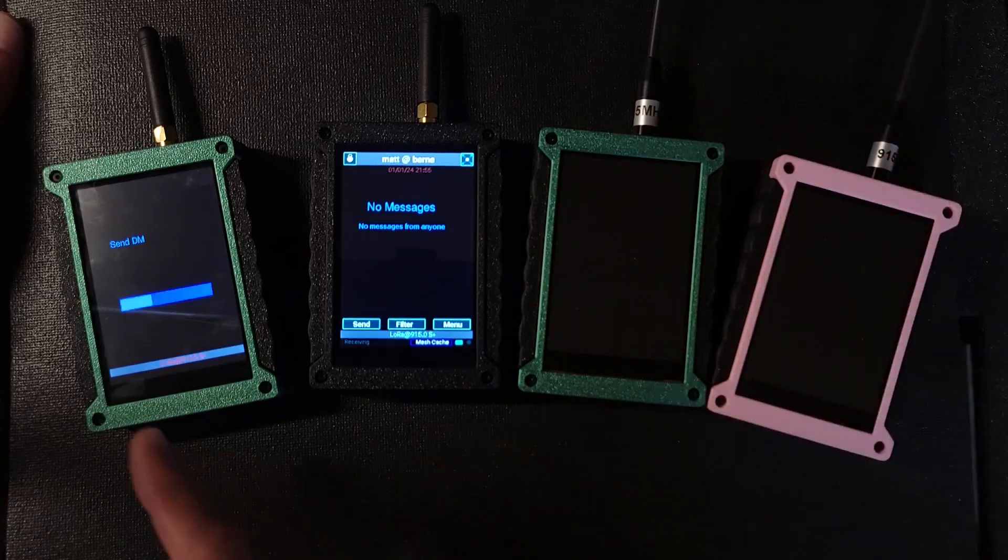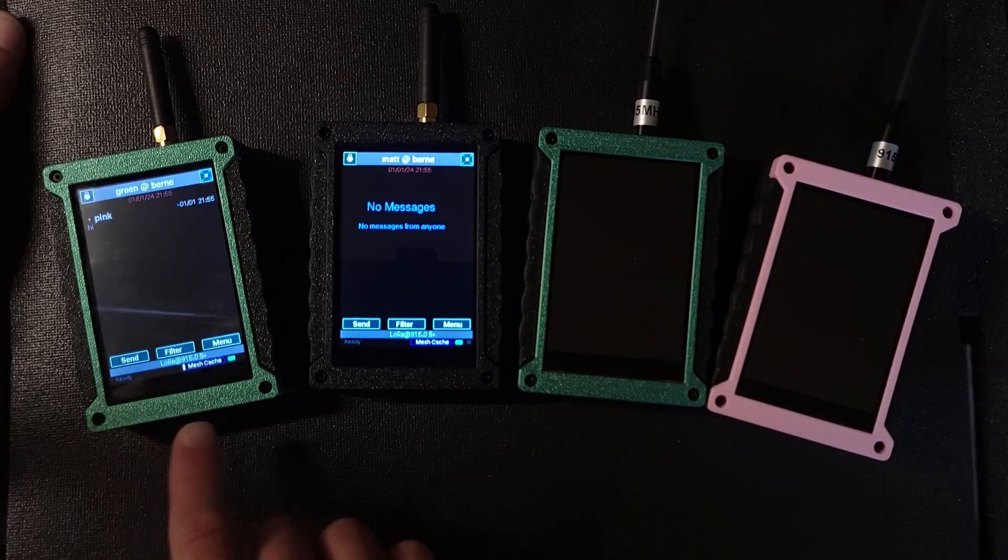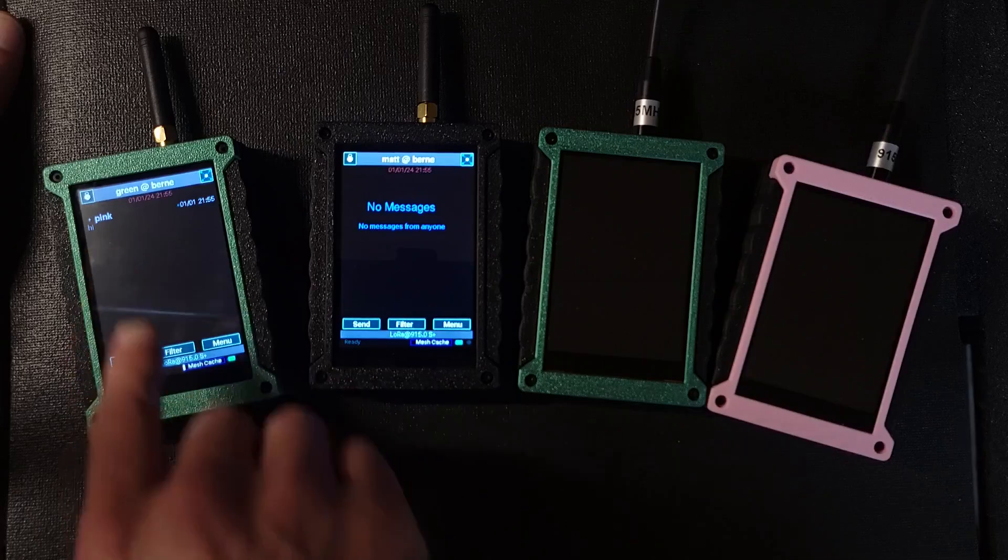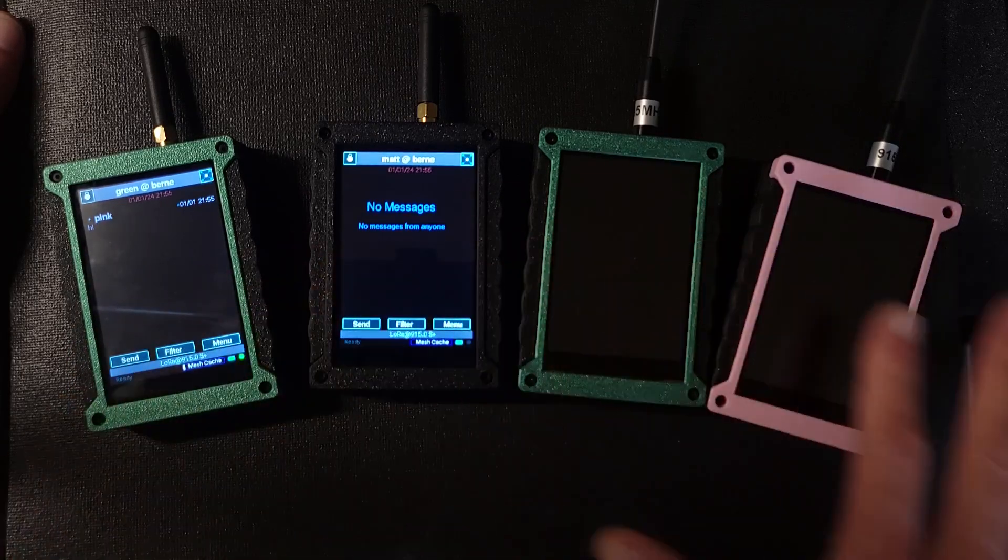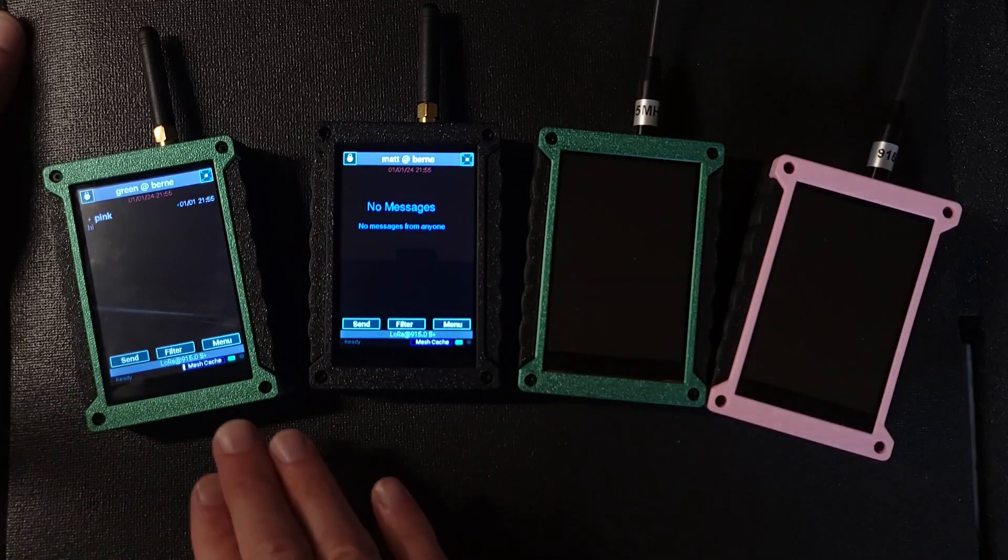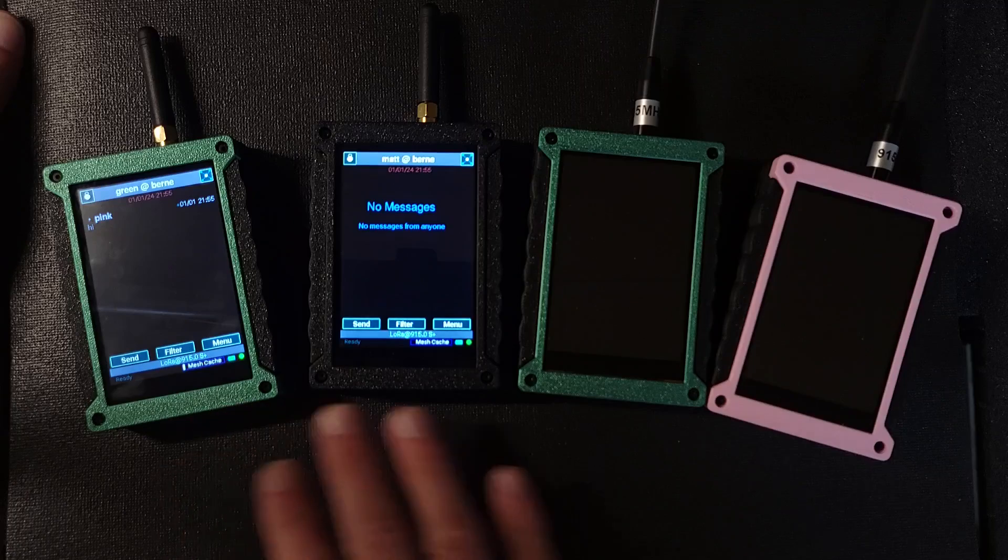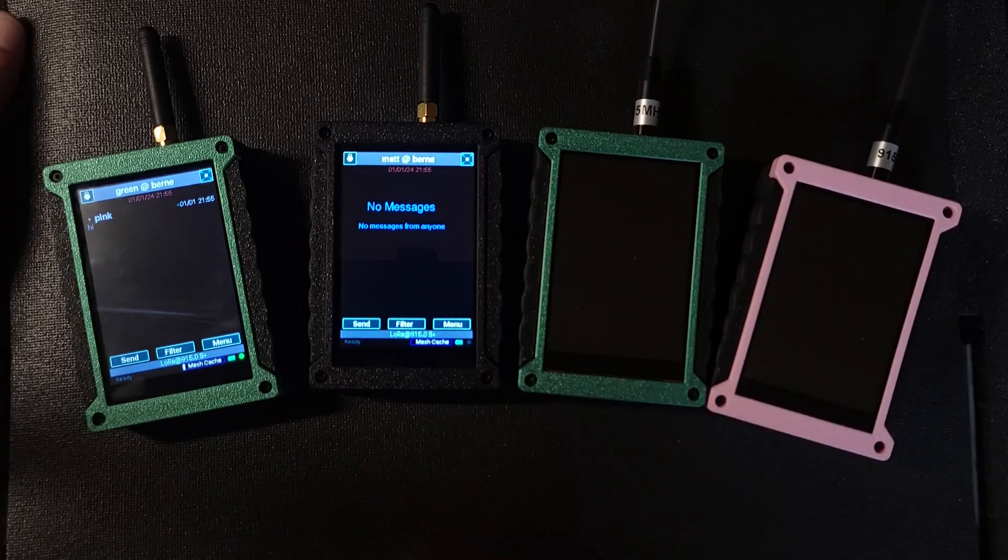So what we'll see is it gets queued. So it gets queued into green's mesh cache. There's a distributed mesh cache.